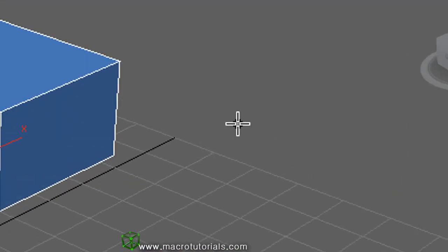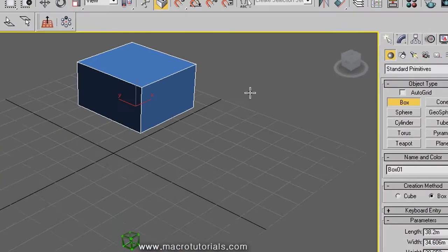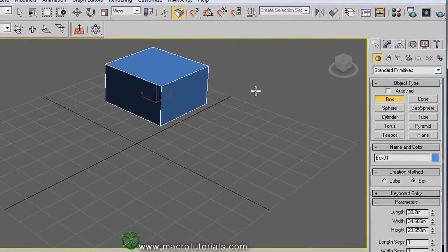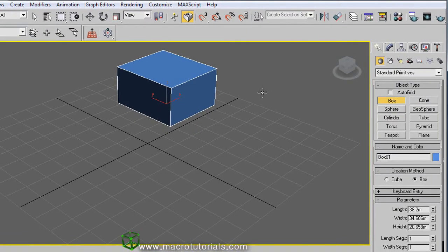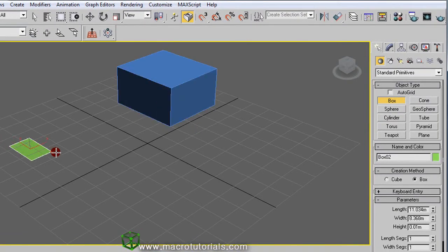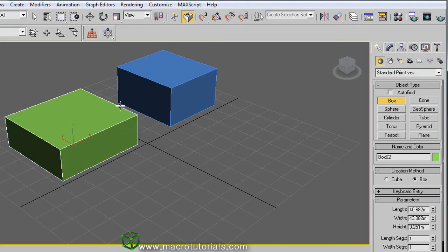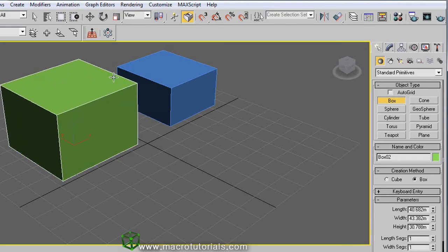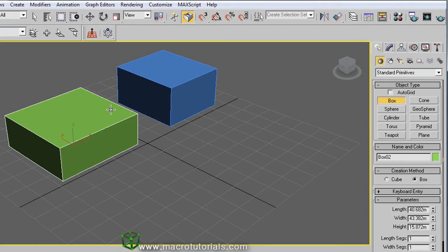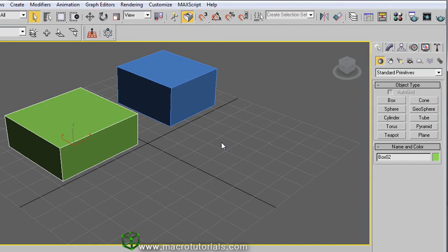The mouse pointer remains as a cross because you can create another box if you want — just do the same. Click somewhere and hold it while you move the mouse to the opposite corner, release the mouse button, raise the box moving up or down, and click to end it. If you don't want to create more boxes, just right-click anywhere in the scene.